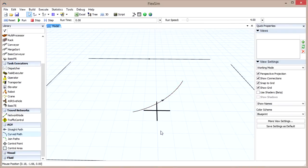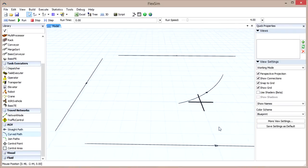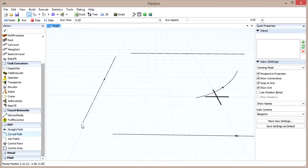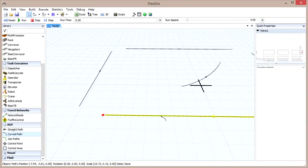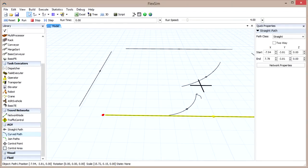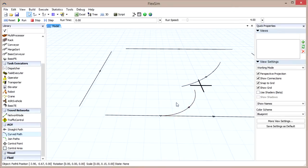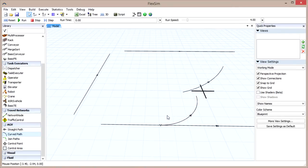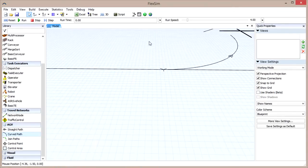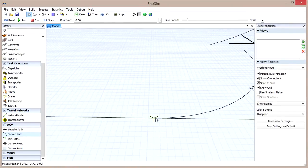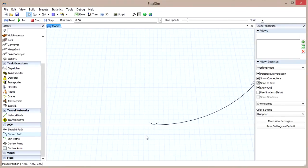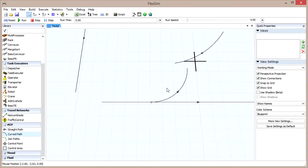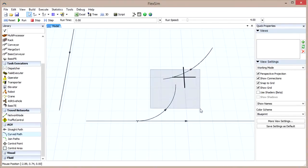You can use curved paths to connect two straight paths together, and also to create a new curved path that branches off a straight path. Simply click somewhere on the straight path when in curved path mode. When you branch off of a straight path, this will create a transfer, which is designated by a Y-shaped symbol. For now, delete any curved paths you've created,